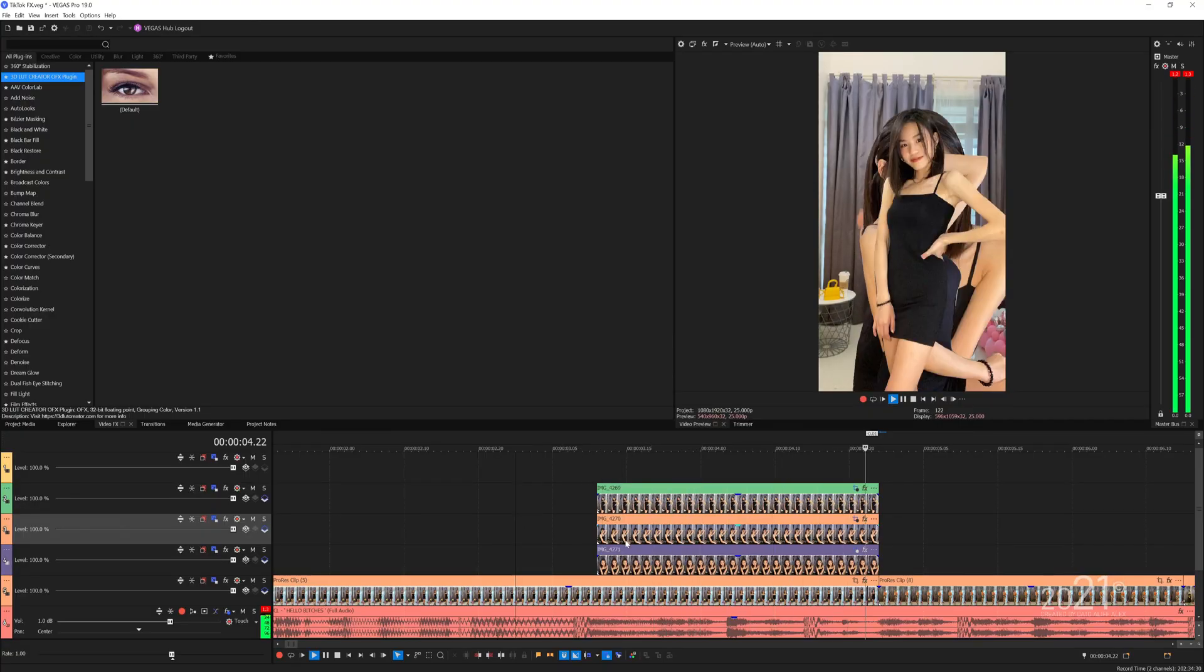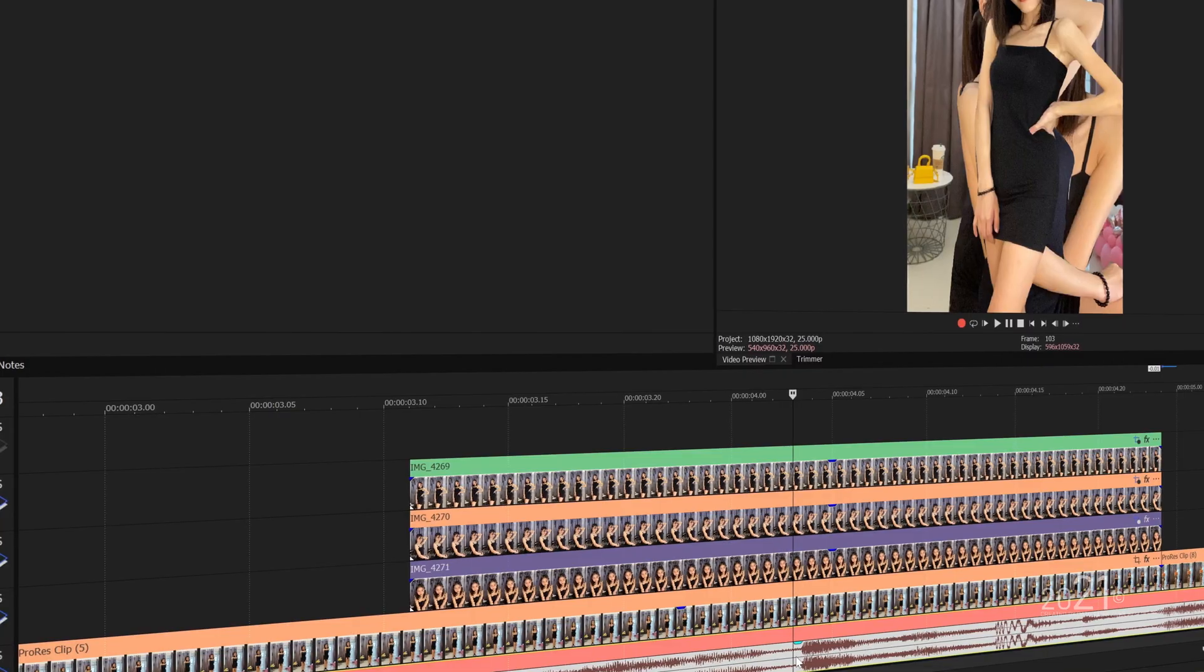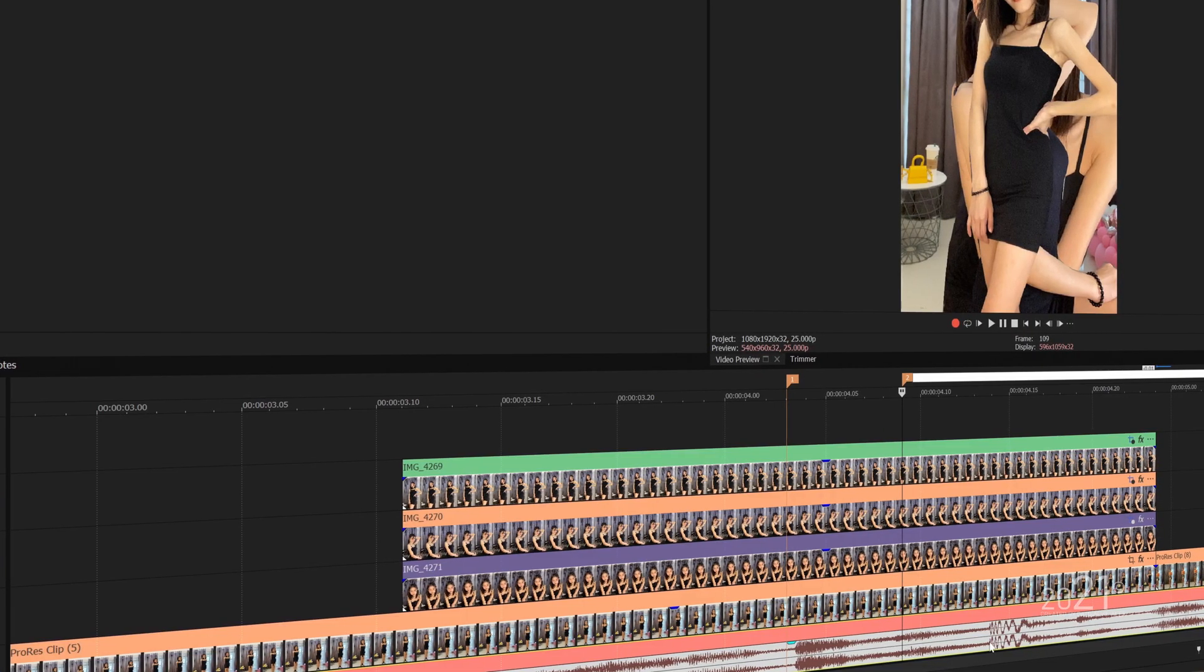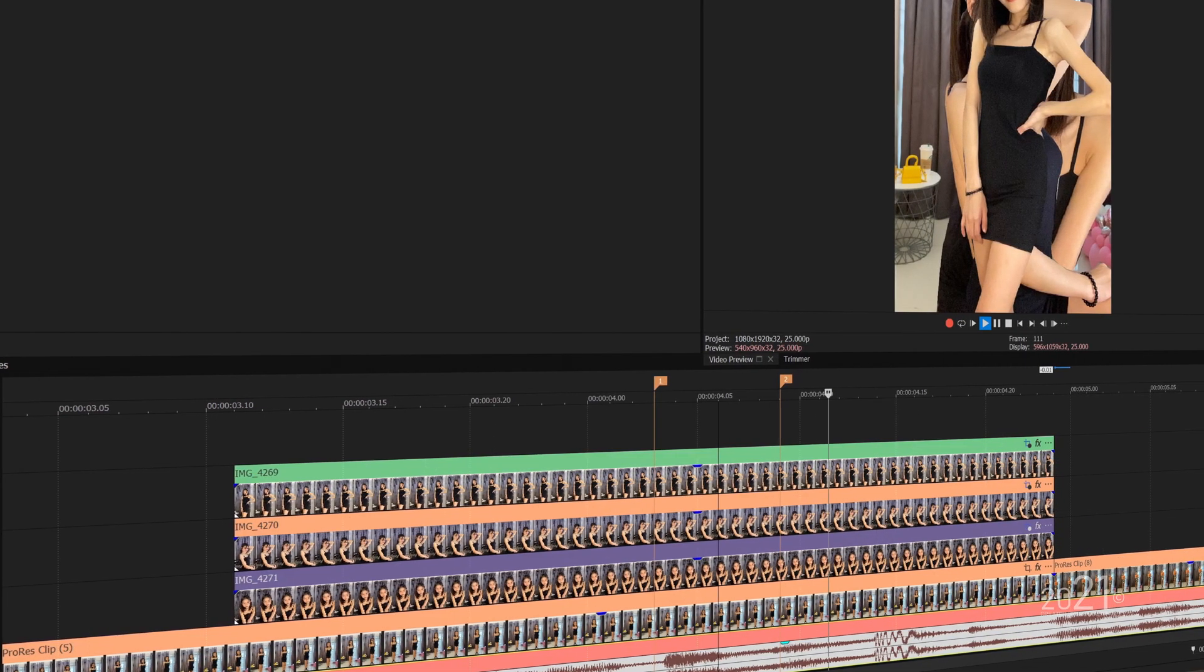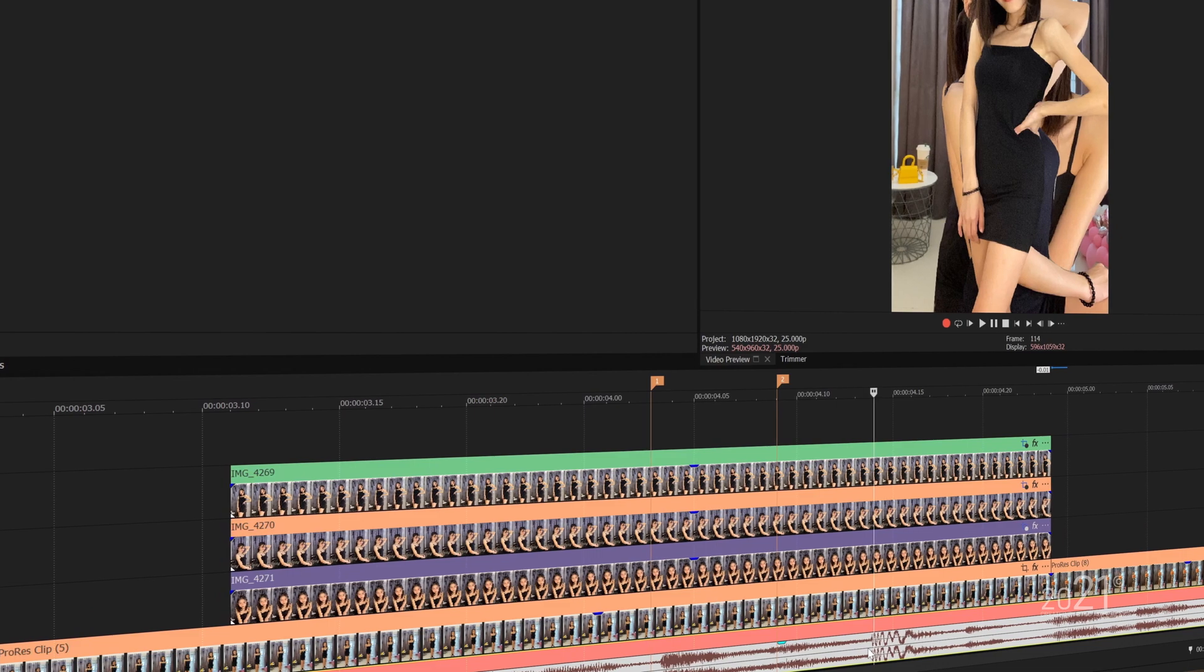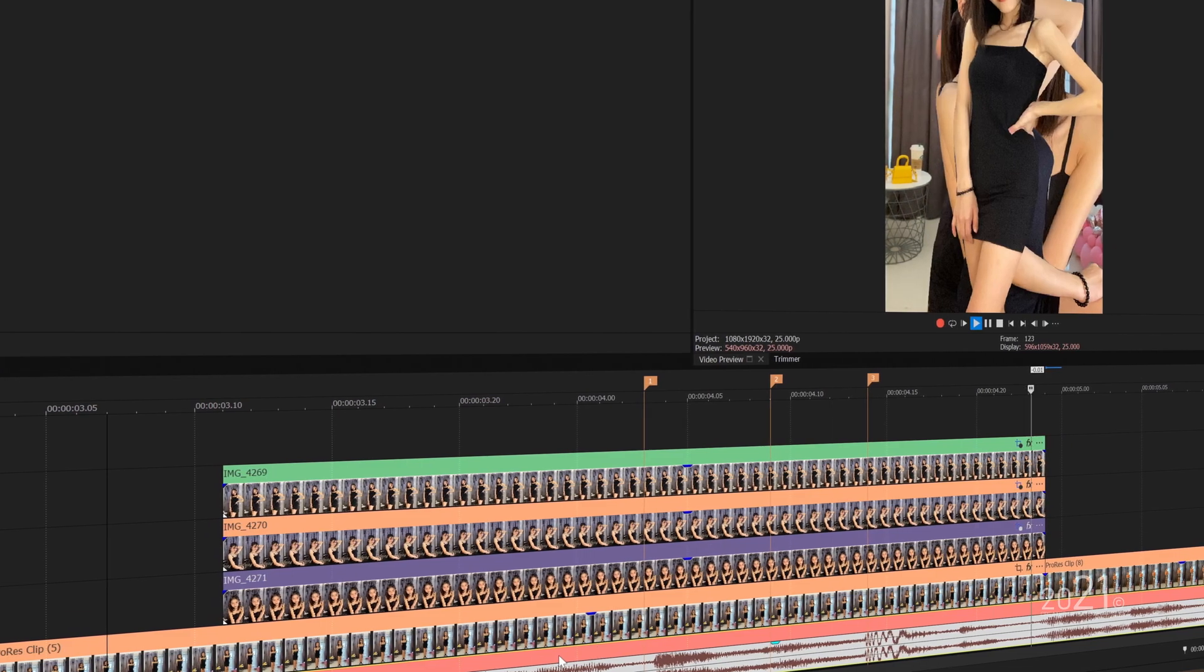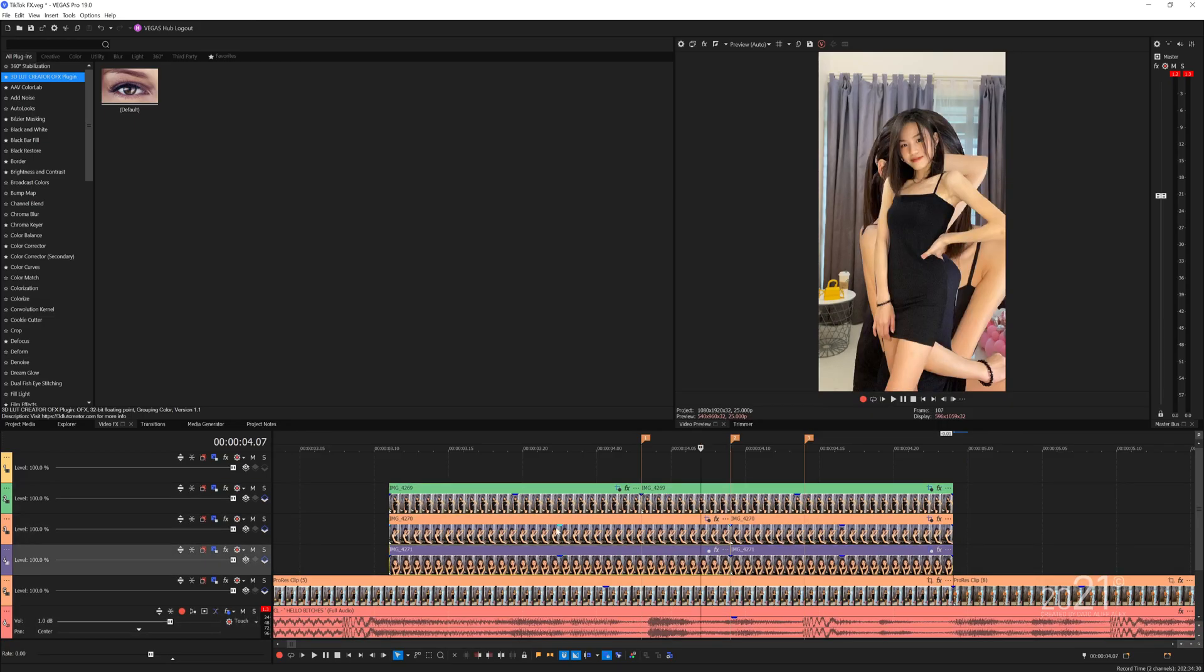Next you want to add markers based on the music melody as reference for you to keyframe the pictures later on. Each marker represents one image. Next you want to cut the left portion of the image based on the marker position.